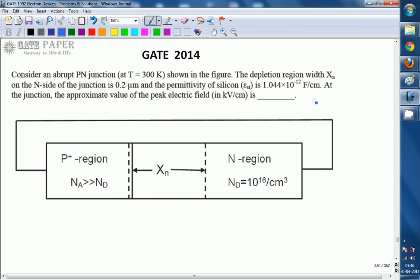Hello, we are discussing GATE 2014 ECE paper and this question is related to electronics. Consider an abrupt PN junction at room temperature as shown. The depletion region width XN on the N side of the junction is 0.2 micrometers, and the permittivity of silicon is 1.044 into 10 power minus 12 farad per centimeter. The approximate value of peak electric field in kilo volt per centimeter is?